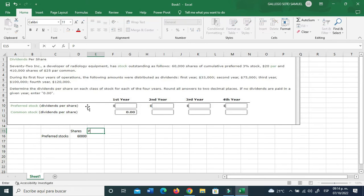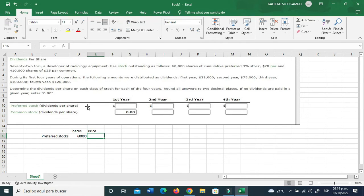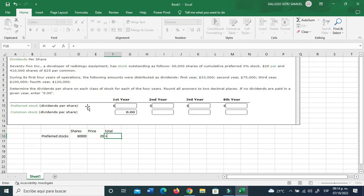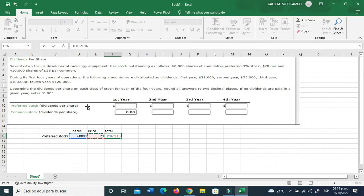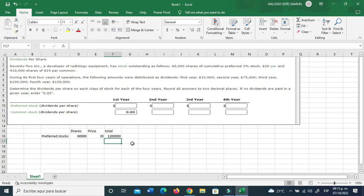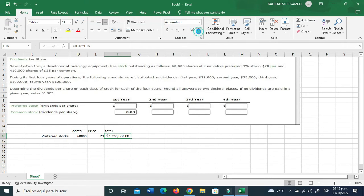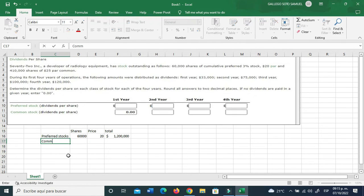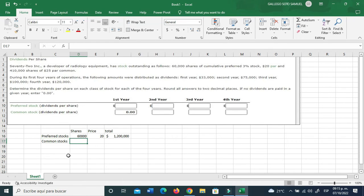We got 60,000 shares, so shares. The price is $20. That'll give you a total of 60,000 shares times $20. Let's put this on currency format and erase those decimal places.